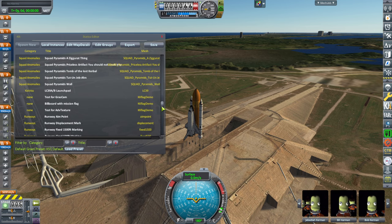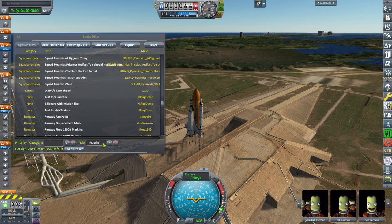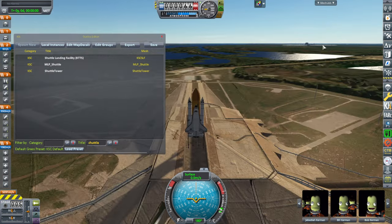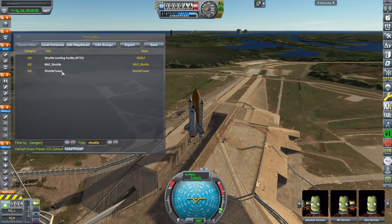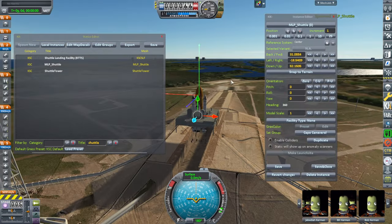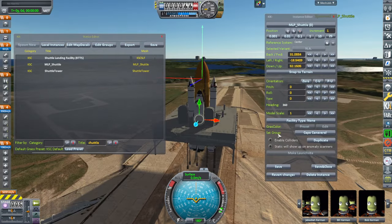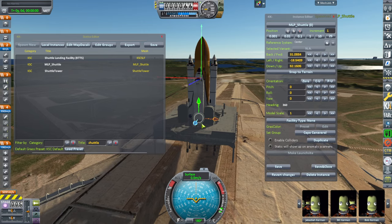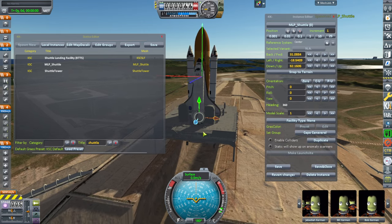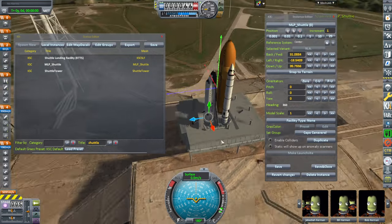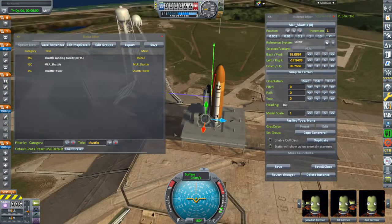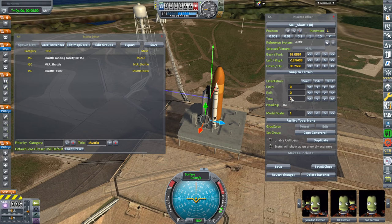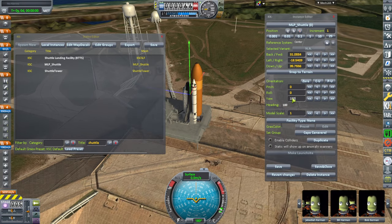Those are the things that are already placed on Canaveral HD. And what we want is, let's just type in shuttle. So the shuttle landing facility would be the runway, the mobile launch pad. Note the enable colliders. Be sure not to actually have... And I think we need to flip this around 180.